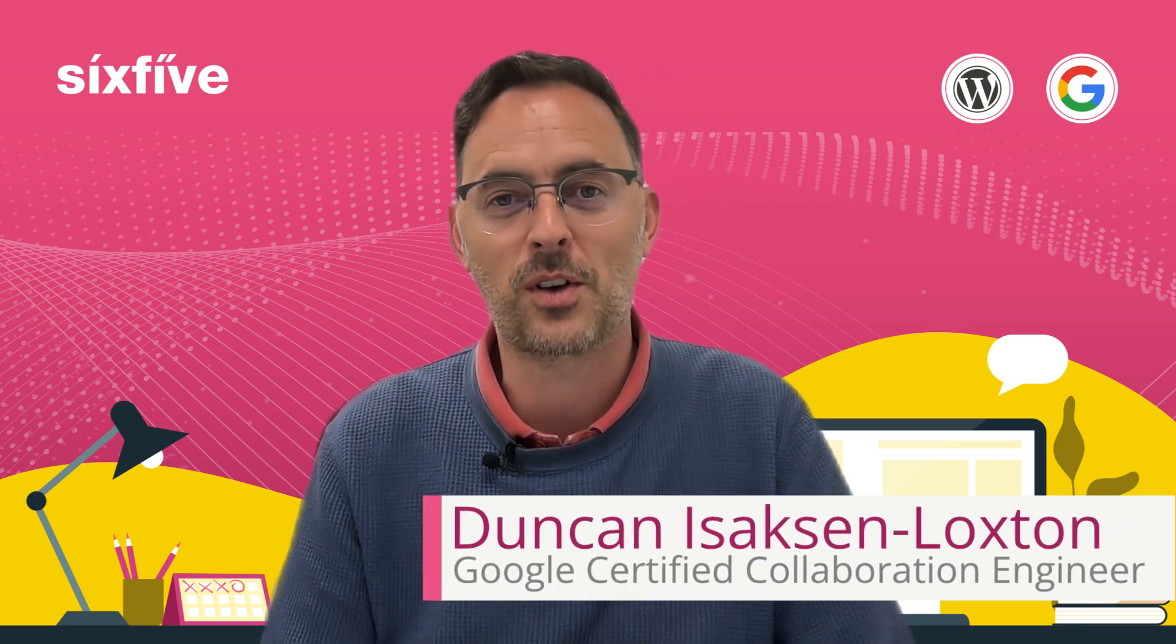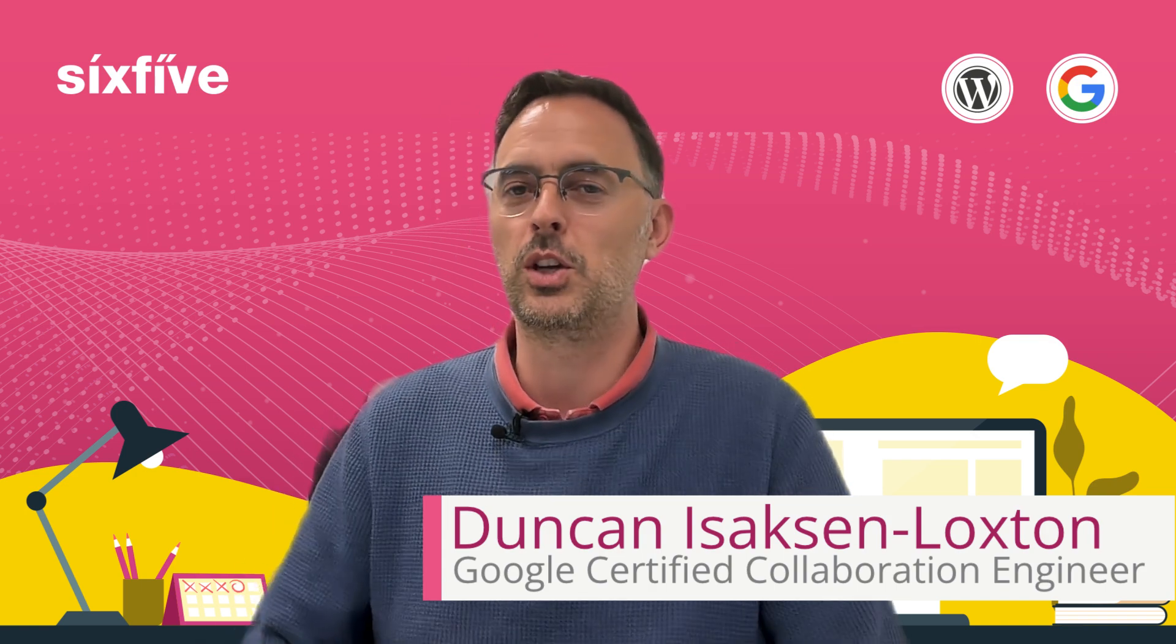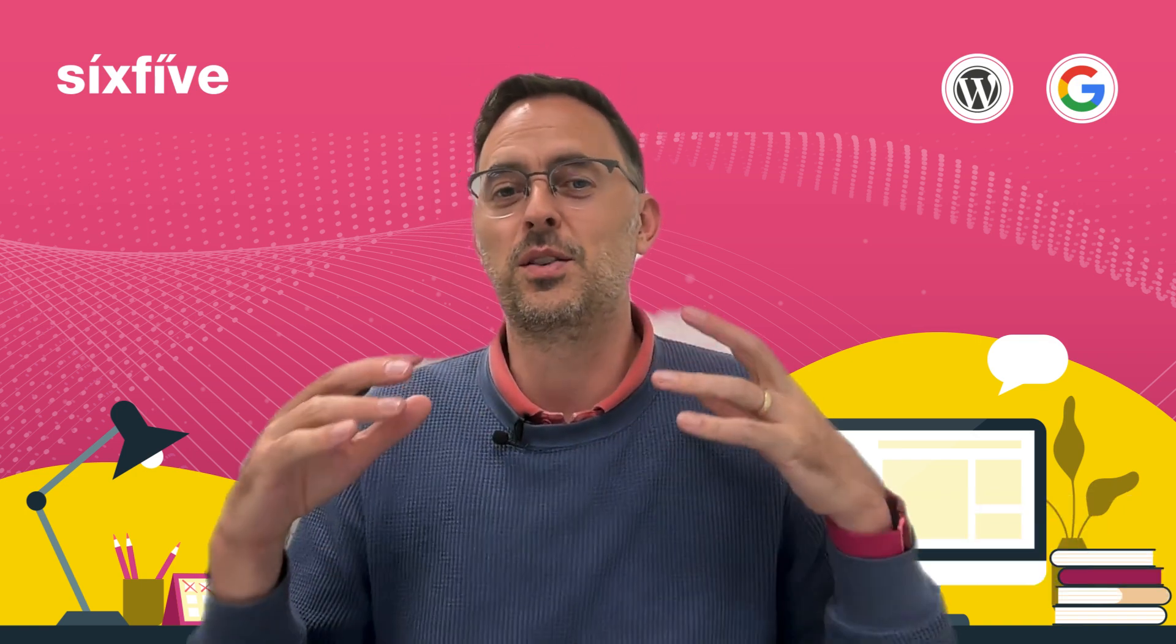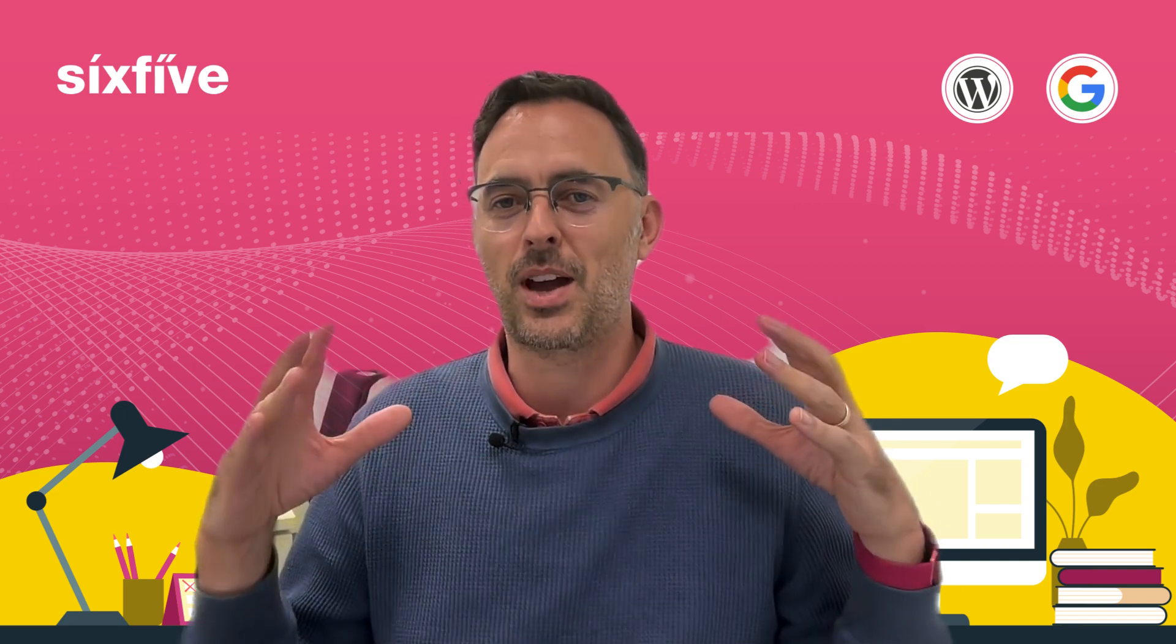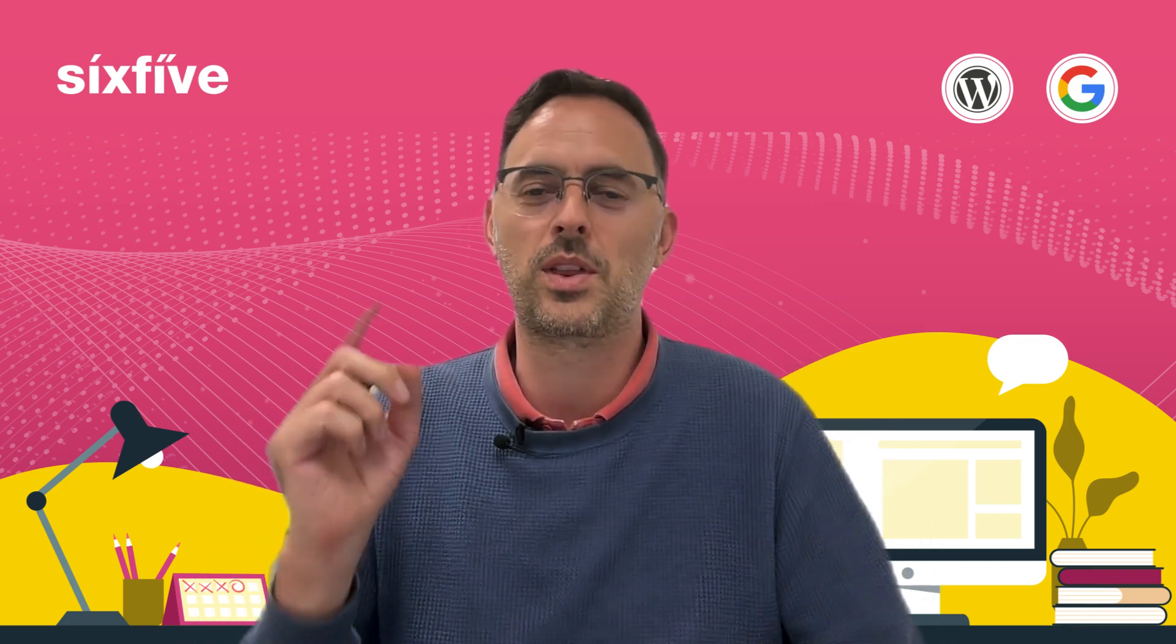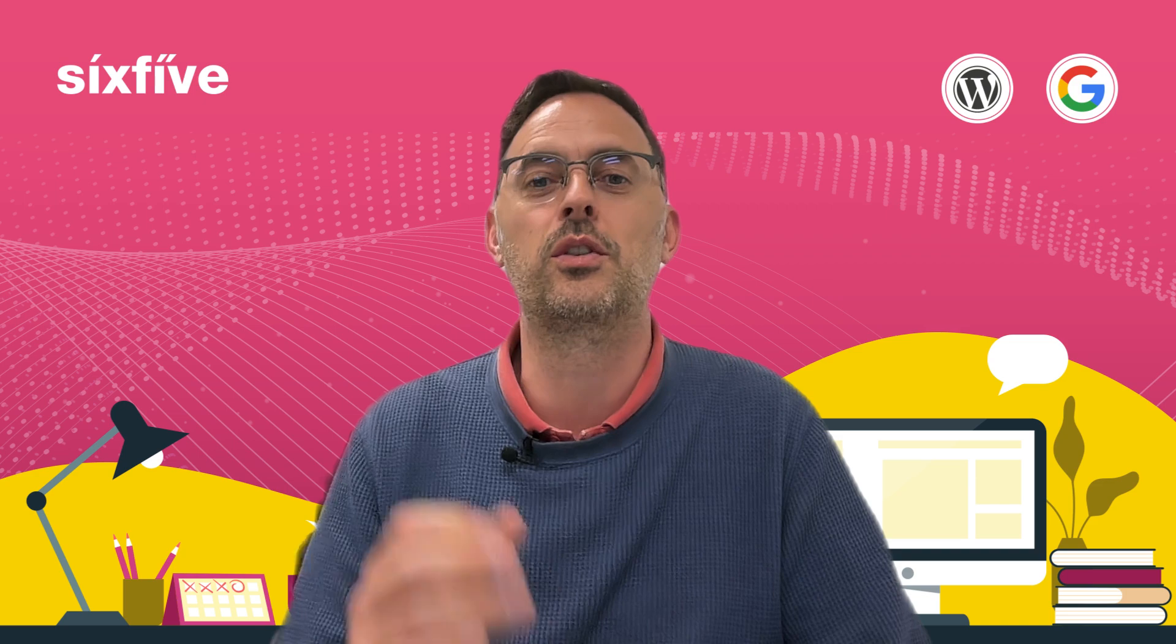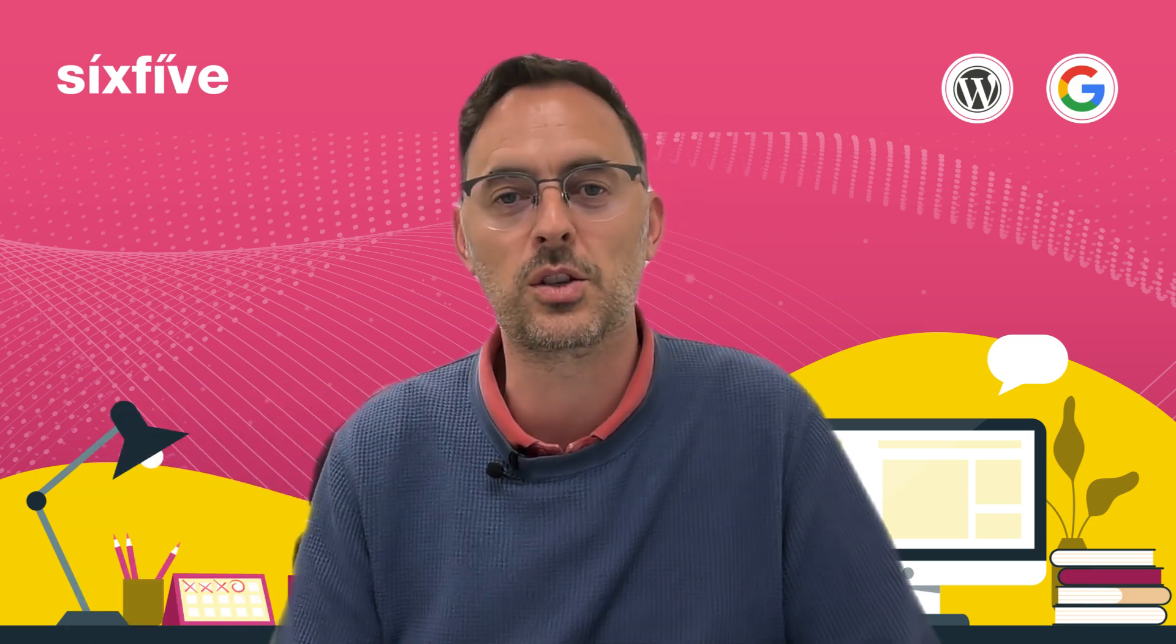Hi I'm Duncan from SixFive, the founder and CEO. I am a Google Workspace certified engineer and this video is not just about Workspace, it's about how to use Google services without getting forced down the rabbit hole of signing up for a free gmail.com account or getting forced into Google Workspace.